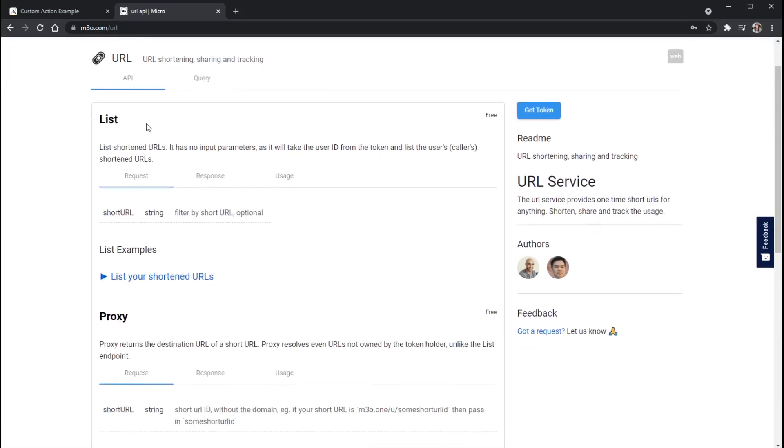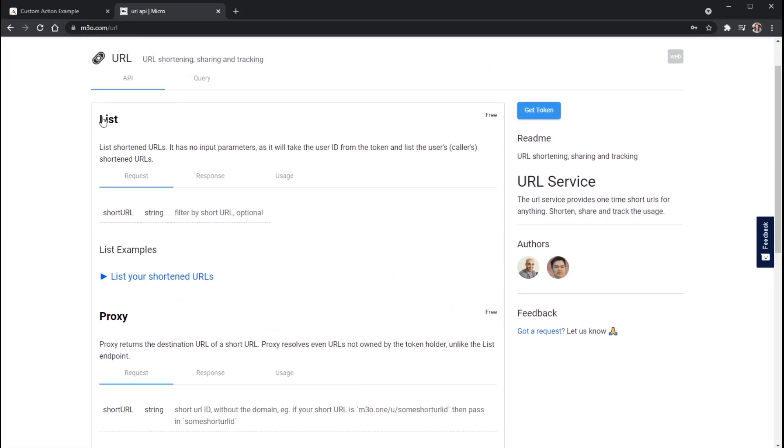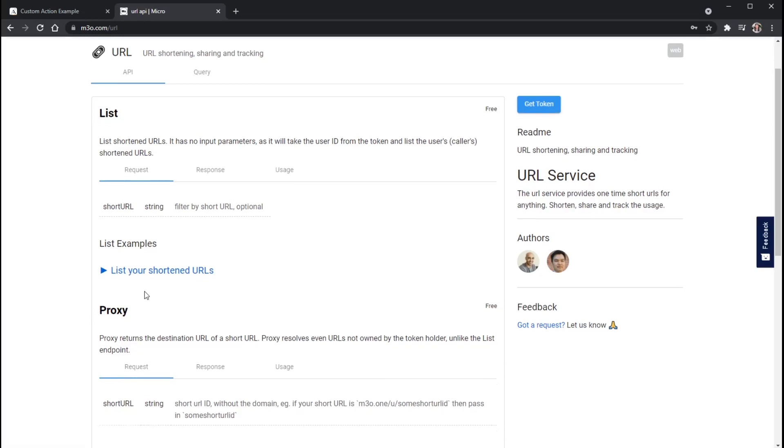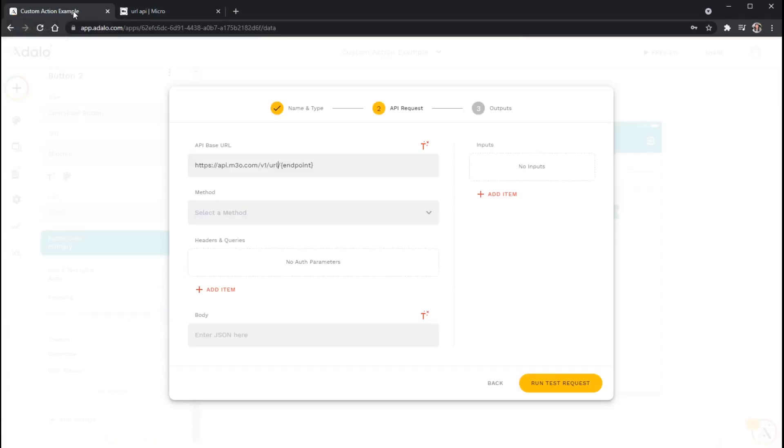And the endpoint that we are using can be any of these. So list, proxy, and this shortened one down here is the one that I want to use. So I'm going to go back to my custom action and replace the endpoint with shorten.